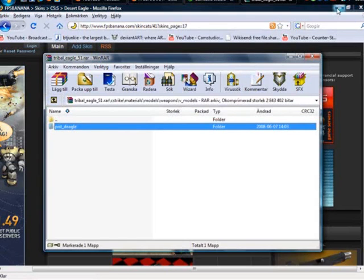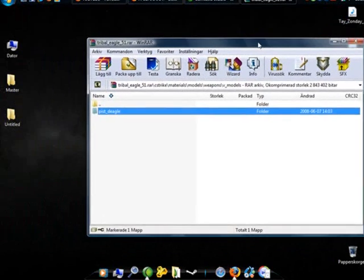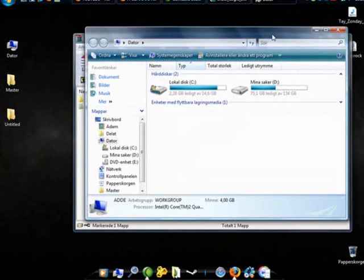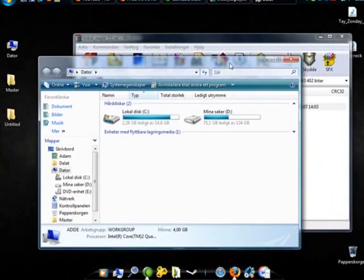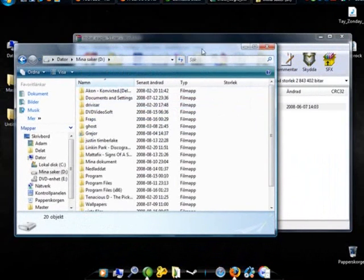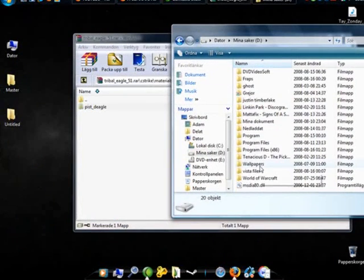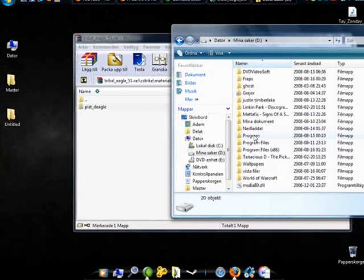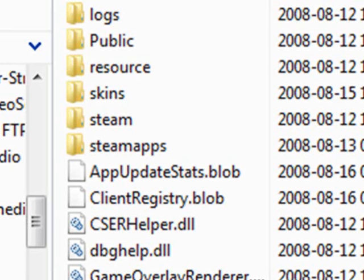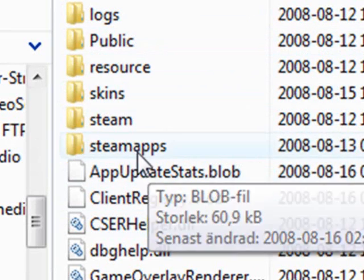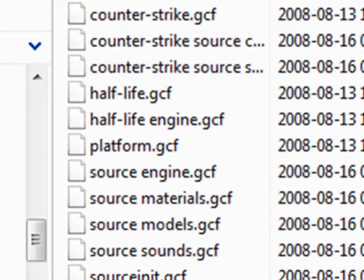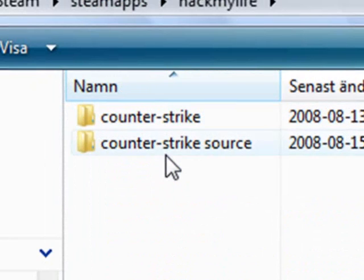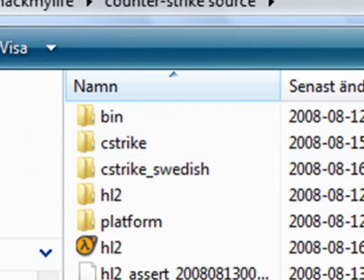Now you want to close or minimize your web browser and go to my computer and where you installed Steam. I installed Steam on my disk and programs Steam. Then when you are in the Steam folder, you want to go to steamapps, that's my name or Steam ID, and Counter-Strike Source.